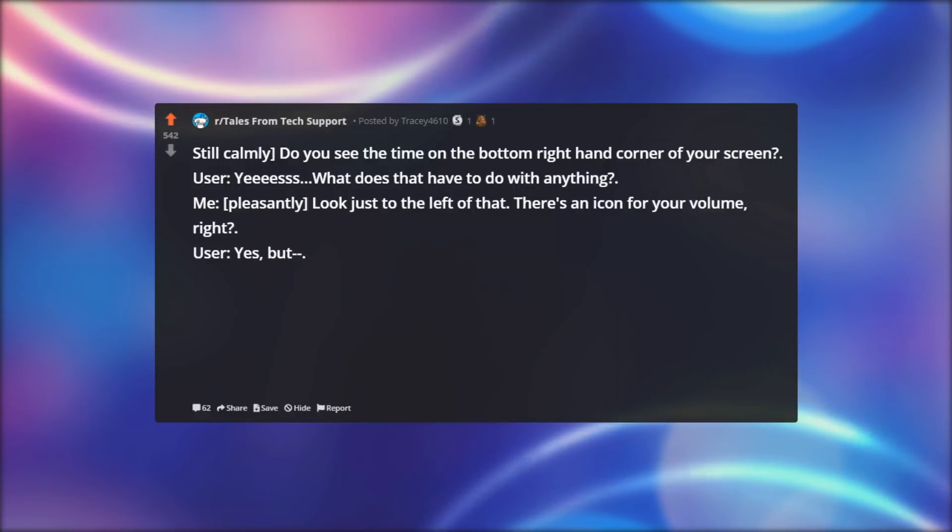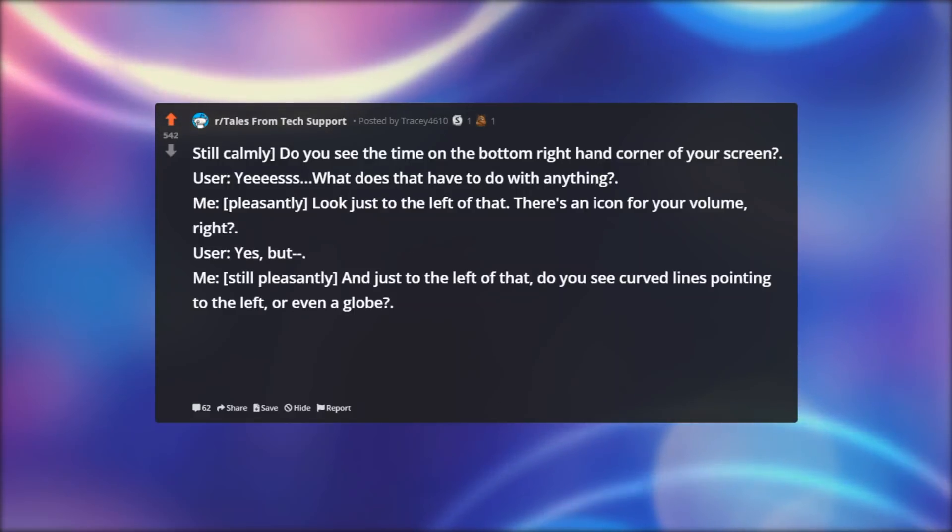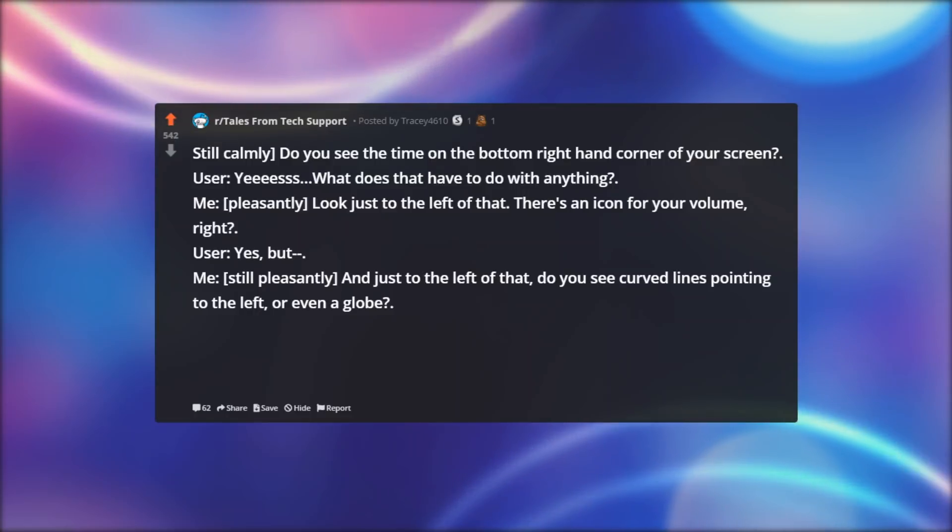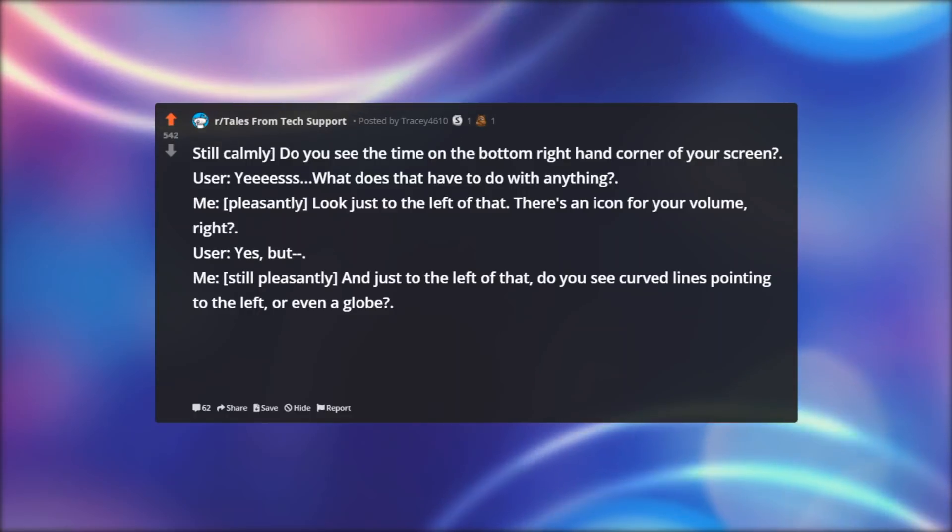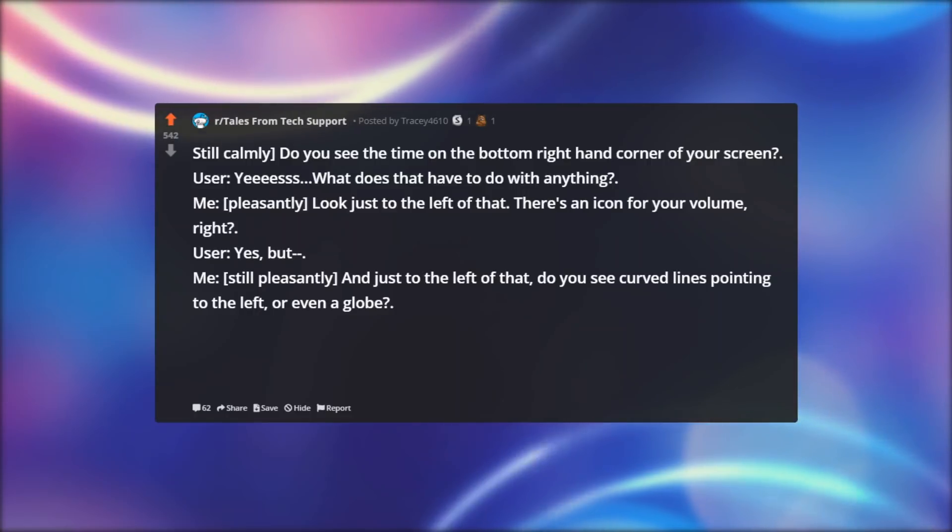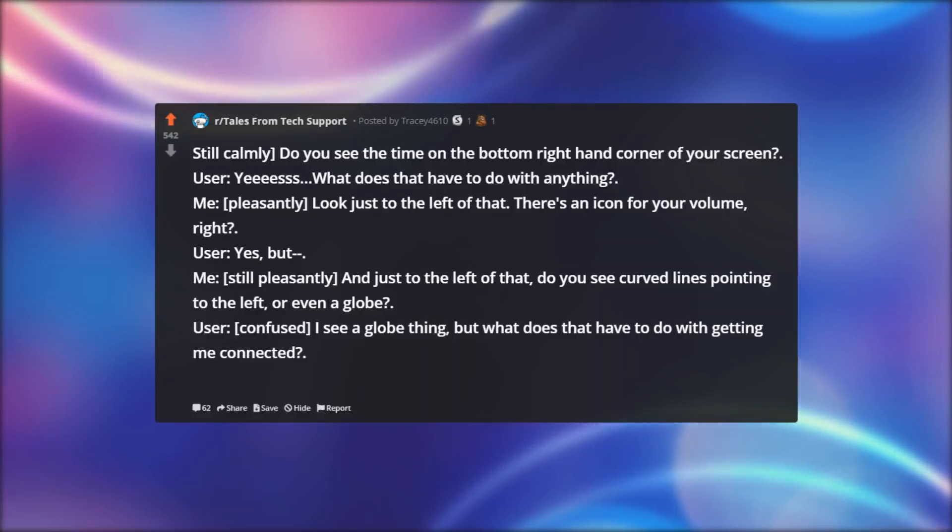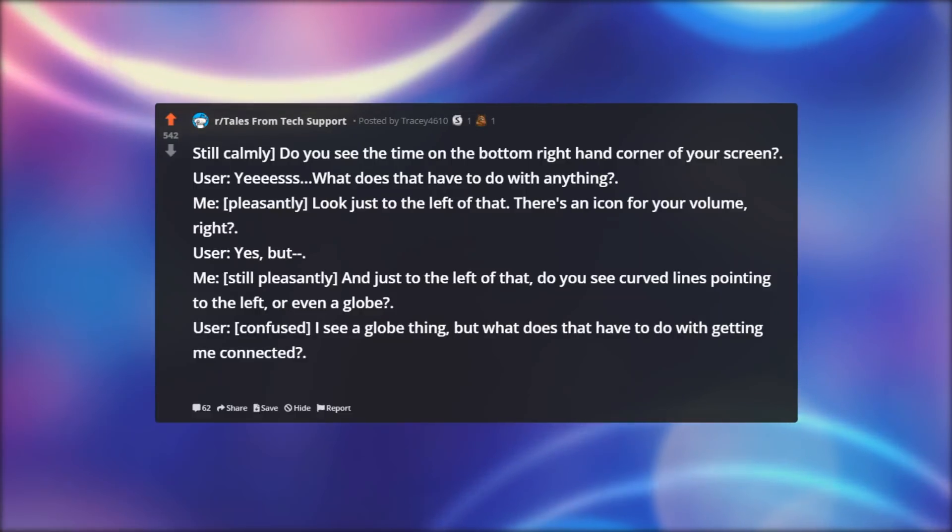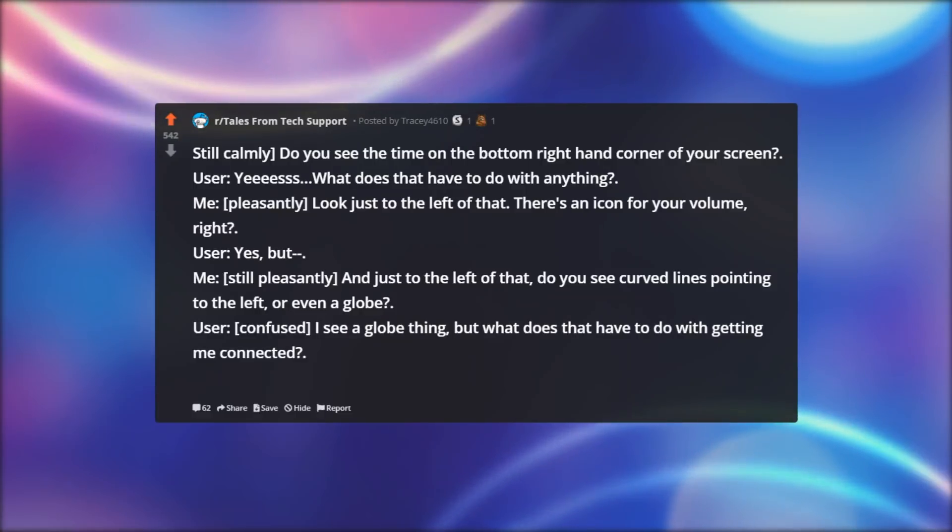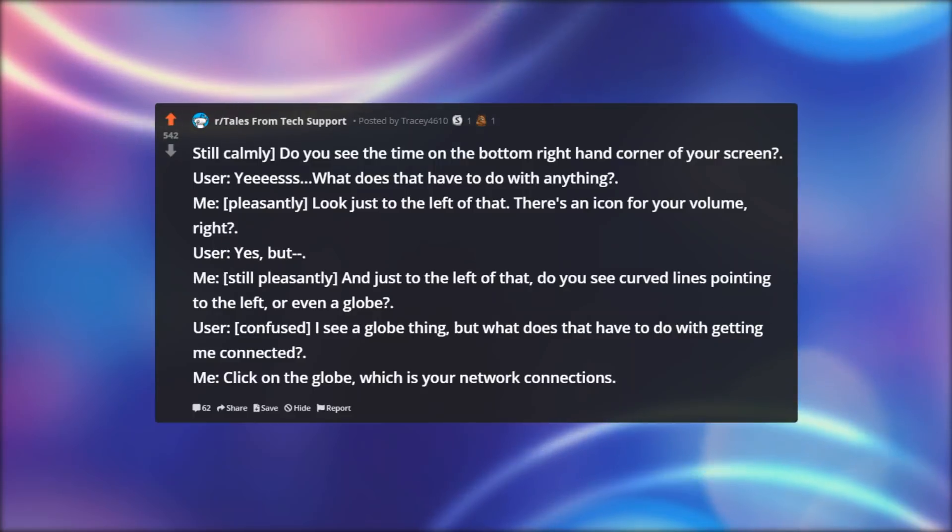Me, still pleasantly: And just to the left of that, do you see curved lines pointing to the left, or even a globe? User, confused: I see a globe thing, but what does that have to do with getting me connected?